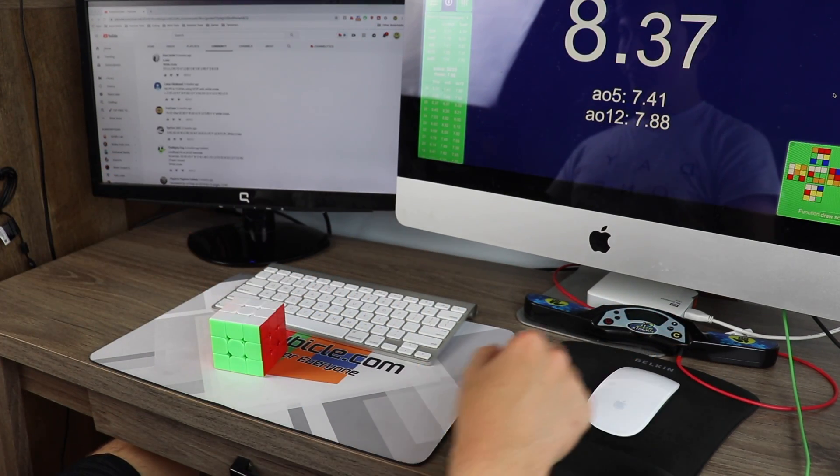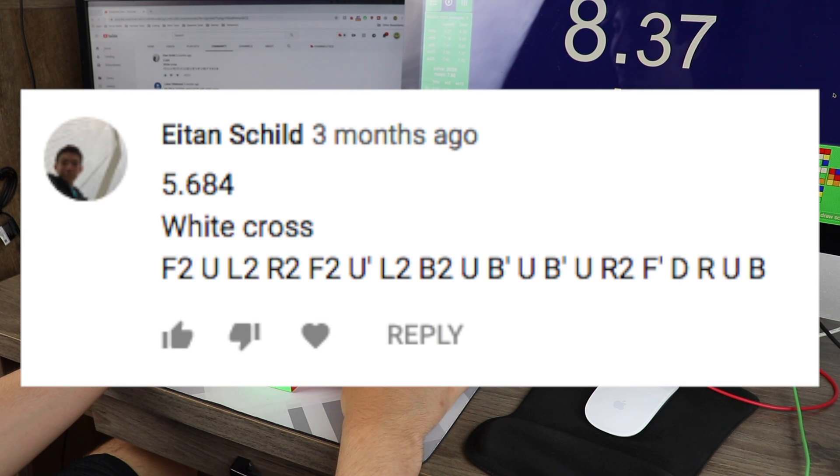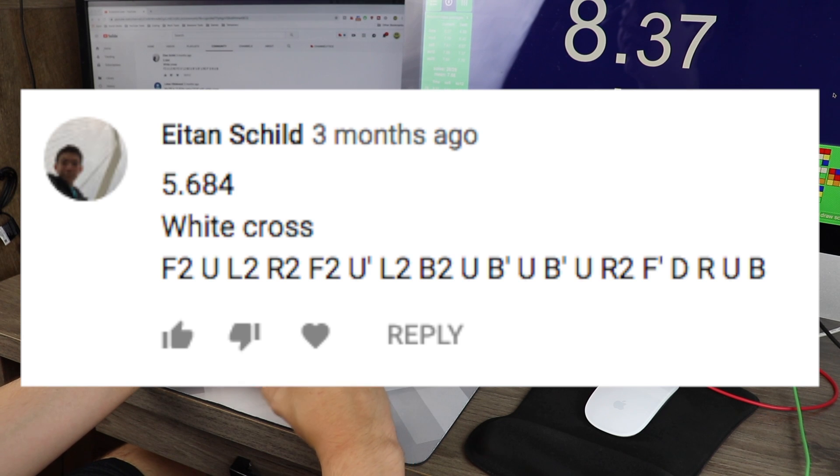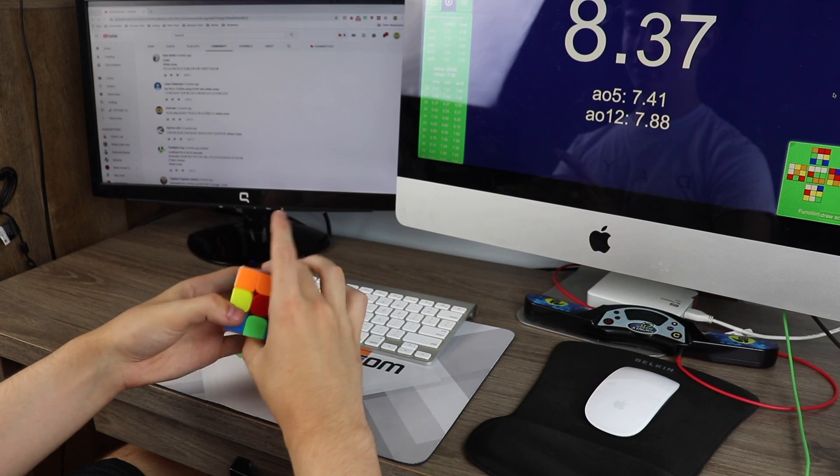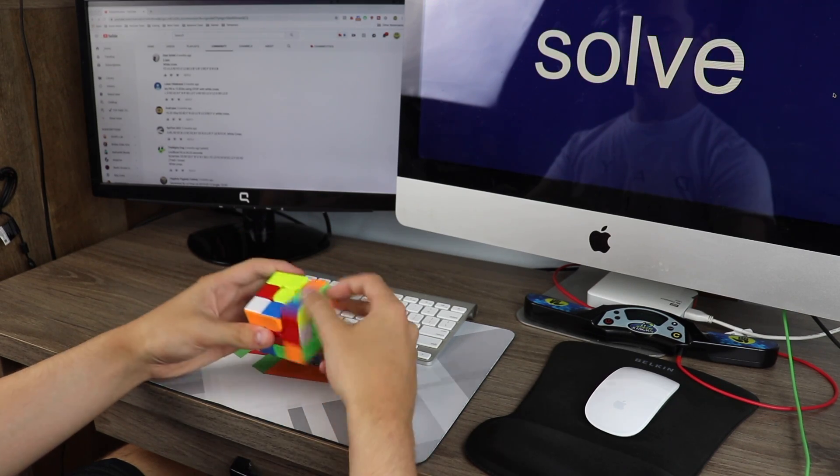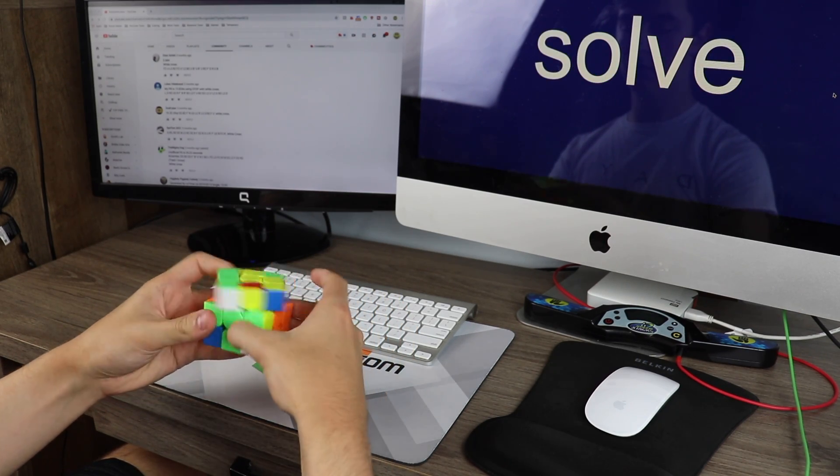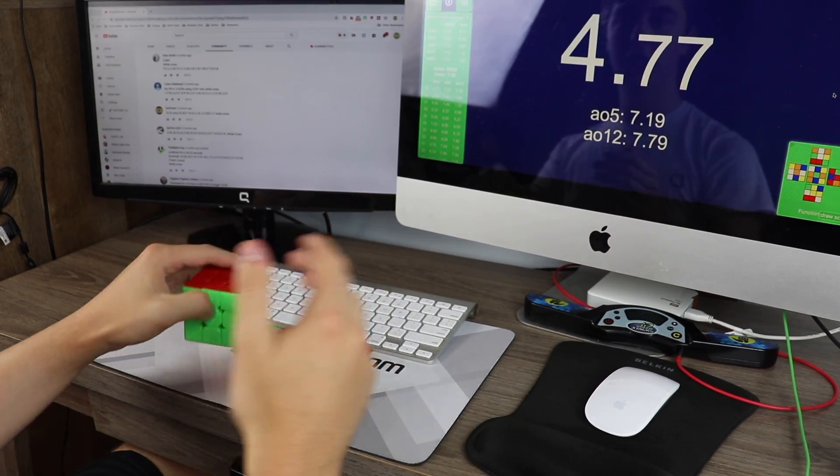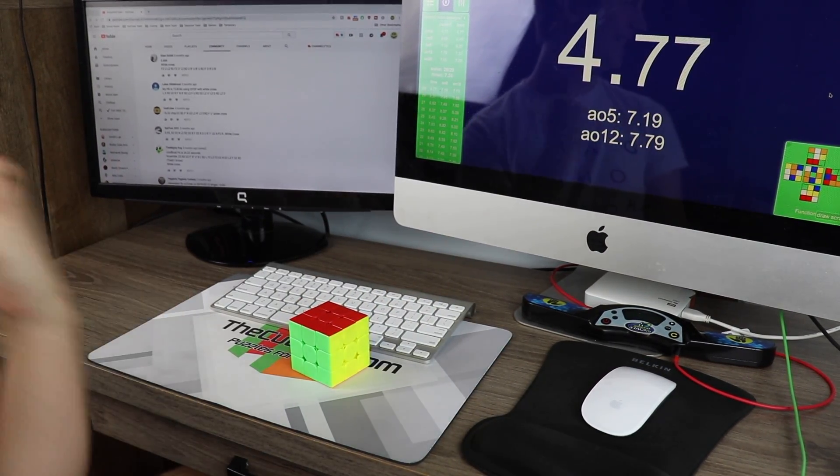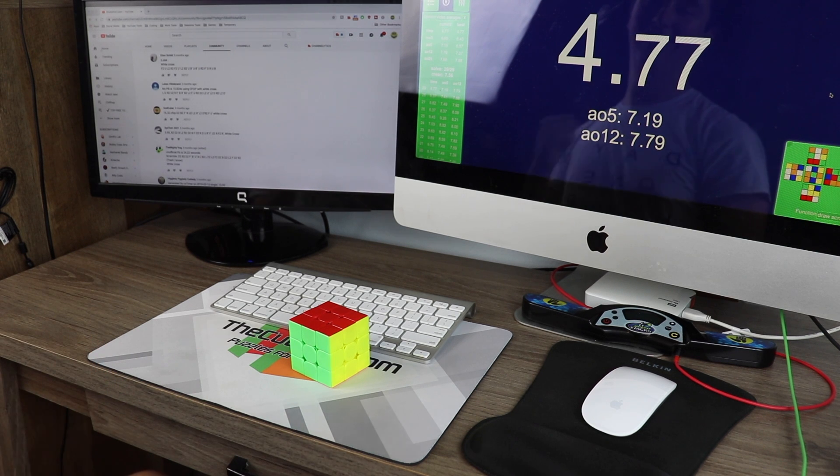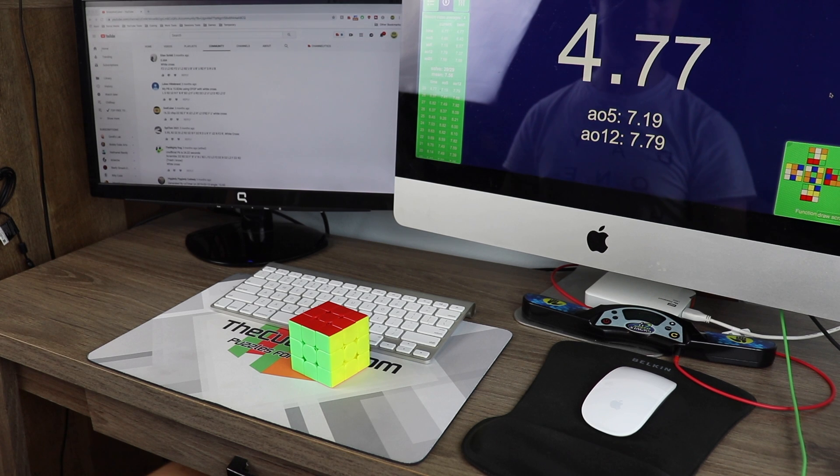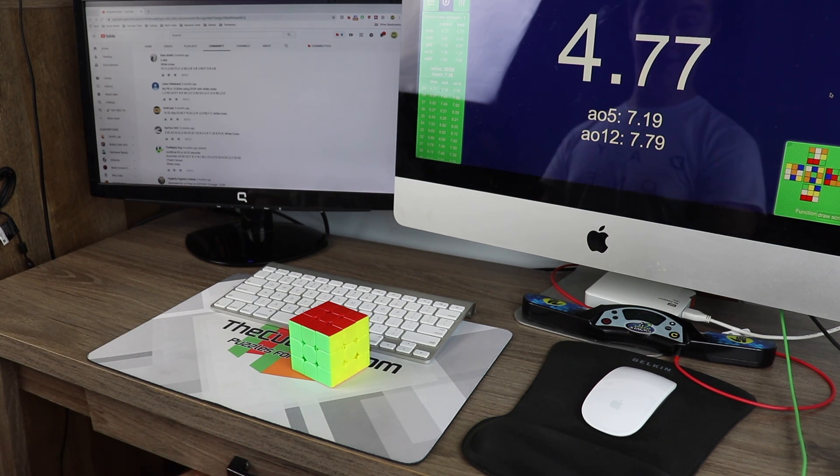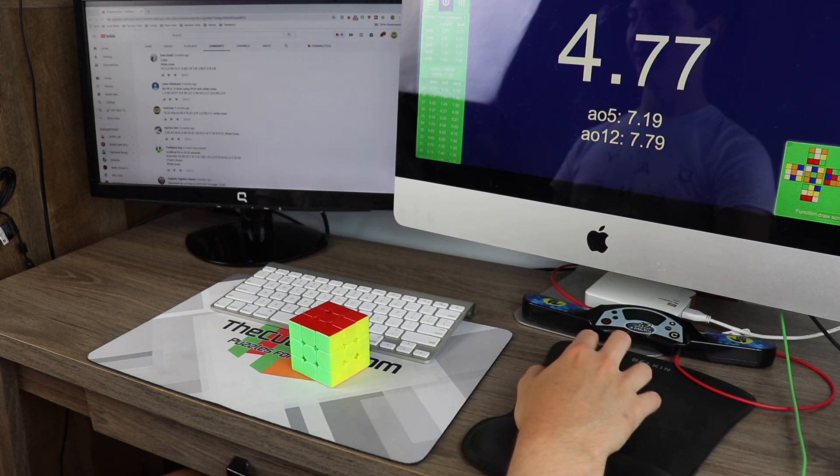Ah. Here's another fast one. We'll see how this goes. Eitan chilled. Probably got that very wrong. I'm sorry. On white cross, 5.68. Yes! Yes! There we go. There's another sub-5. Now we just need to beat that. I don't know exactly how, but we'll see what happens.